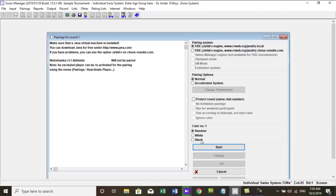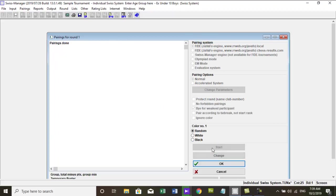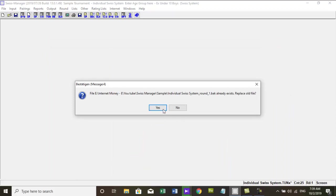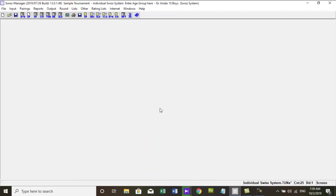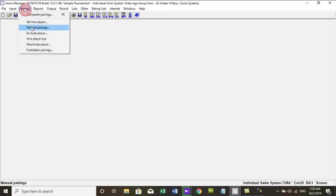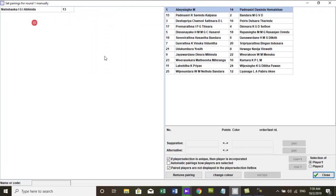This possibility is recommended if you want to repair the complete round because of entering new players, forgot to exclude or include players, or changed ratings. 2. Call menu, pairings, set new players.